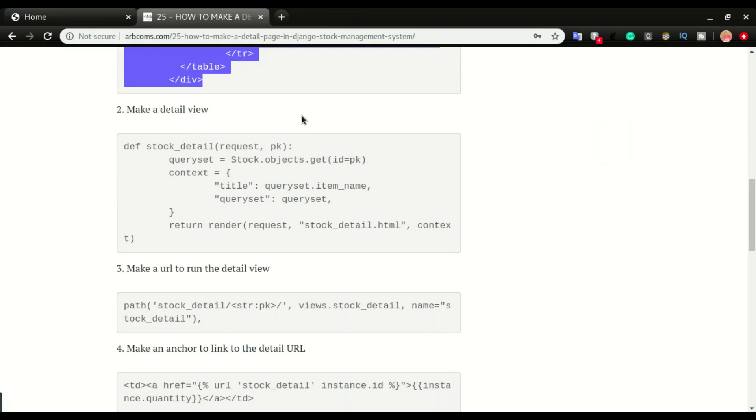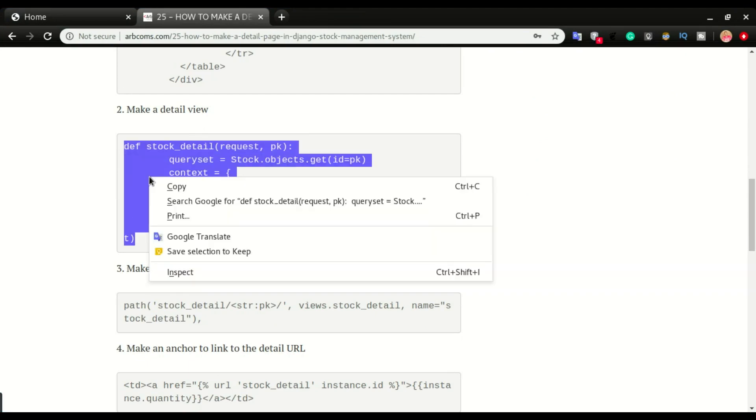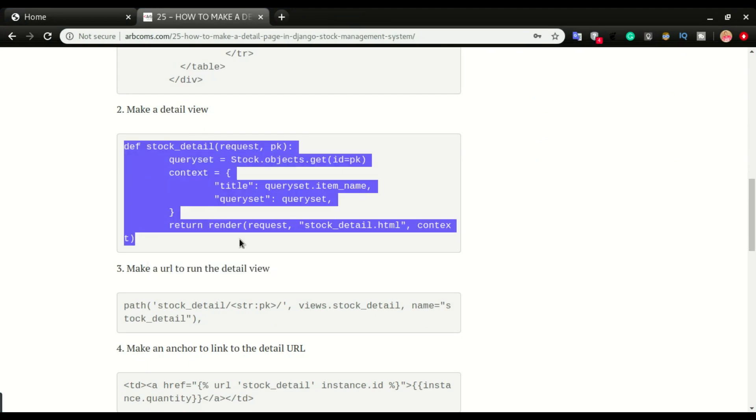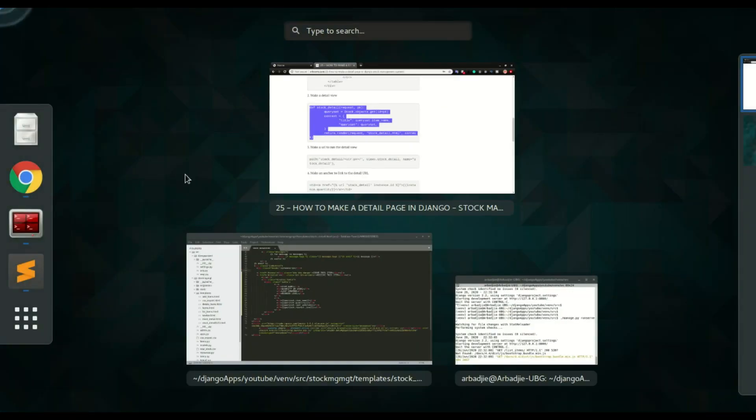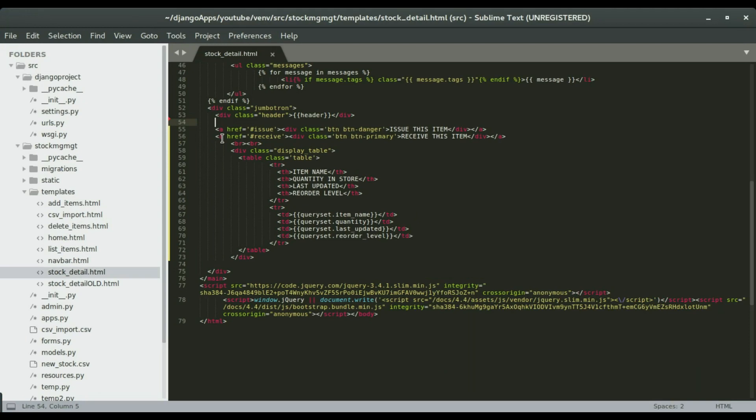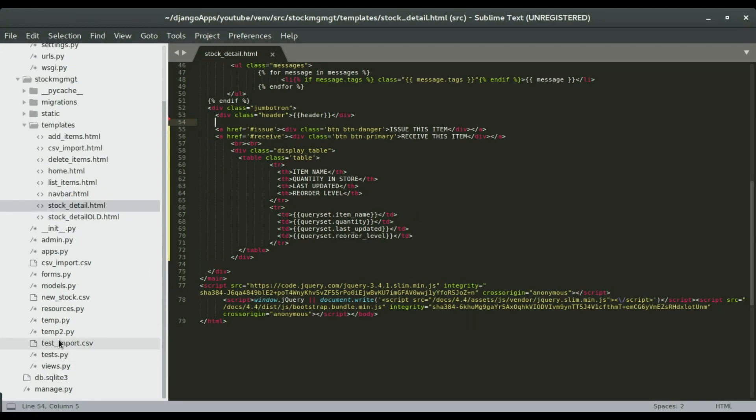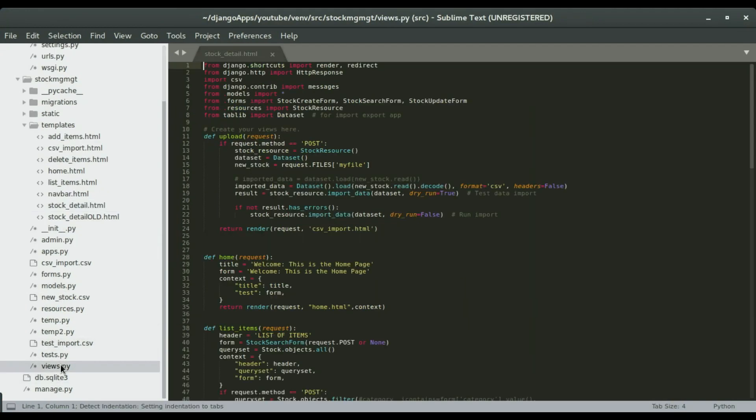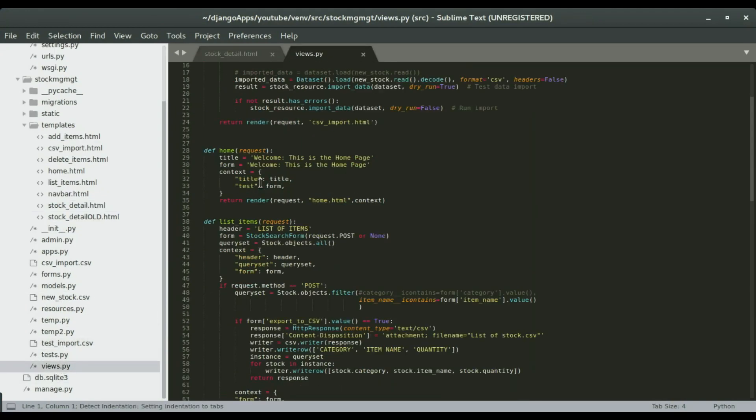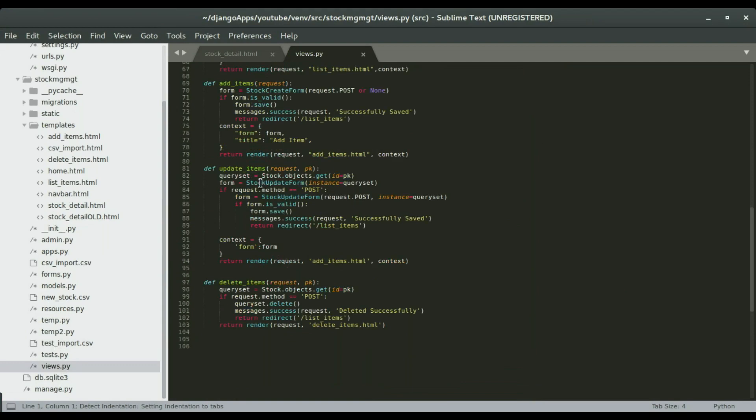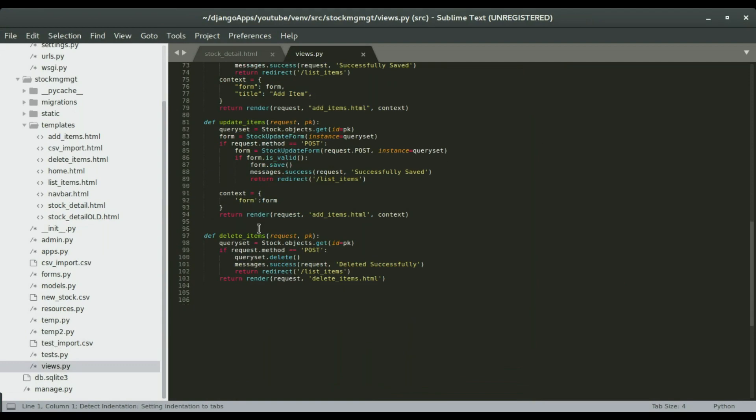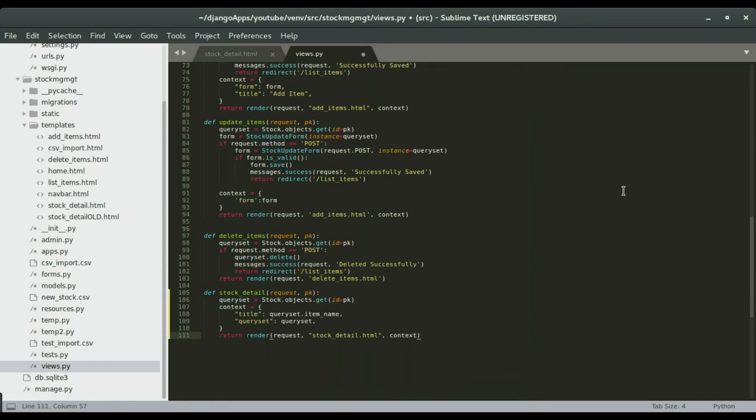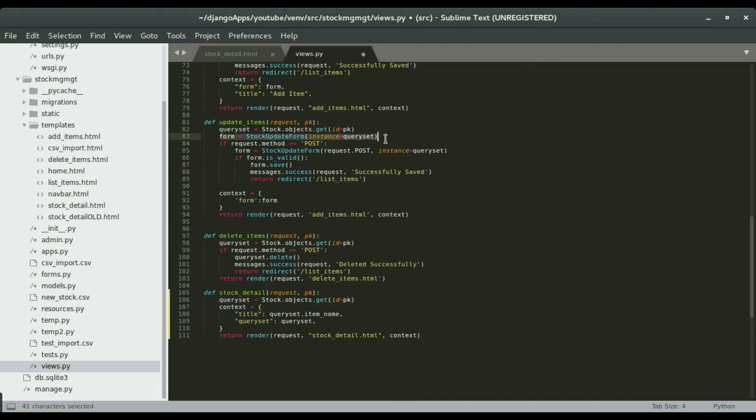In views.py we're going to create a stock detail view. I'll copy this code and then paste it in views.py. The stock details view is very similar to the update item view, just that we don't have the form to edit or modify the content of that data.